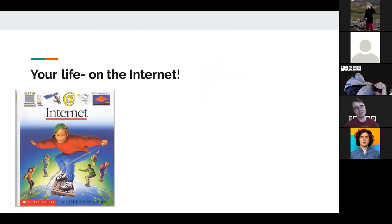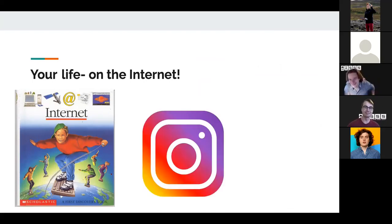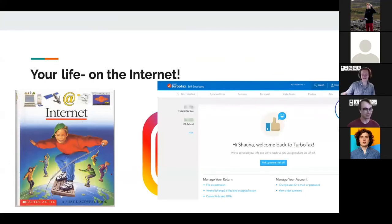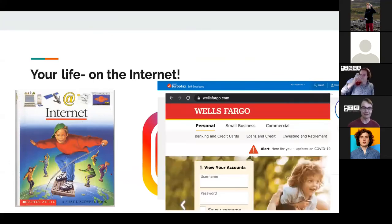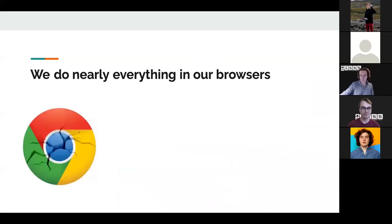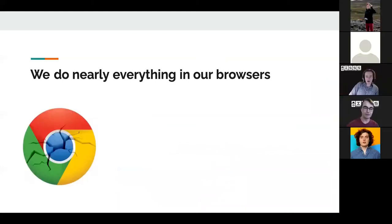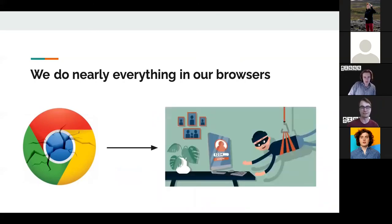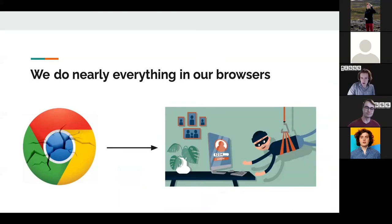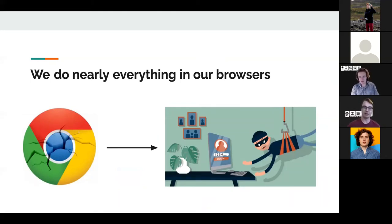We surf the internet all day. We use Instagram, upload all our photos, do our taxes online, do our banking online — really everything's online now. But what that means is that when security bugs arise specifically in our browsers, attackers can do all kinds of bad things to you. If they can break into your browser, they suddenly have access to your whole life.